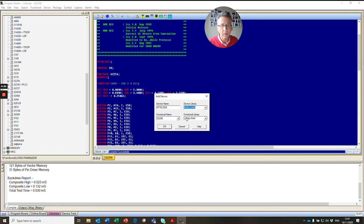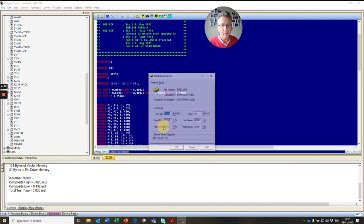There's our RAM long library. Here's our existing device, 62256 in the long RAM folder. So this is the functional pattern that will be called up when we execute this device. Click OK.